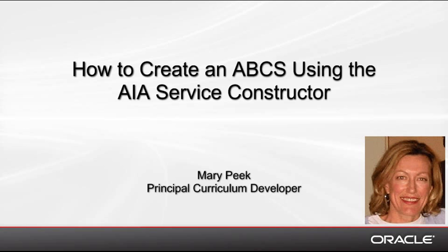Hello, my name is Mary Peek, and I'm a Principal Curriculum Developer here at Oracle. In this demonstration, I'll show you how to create an Application Business Connector Service, or ABCS, using the AIA Service Constructor.